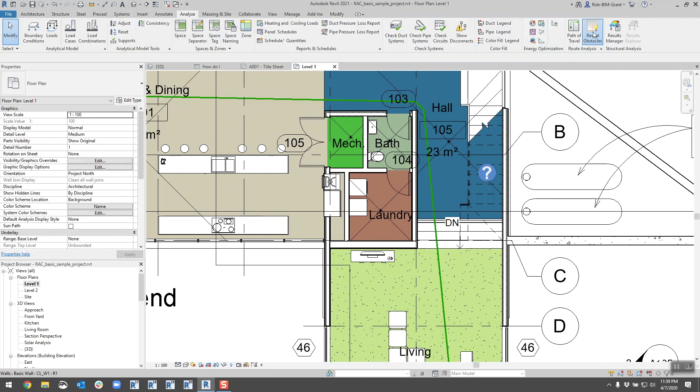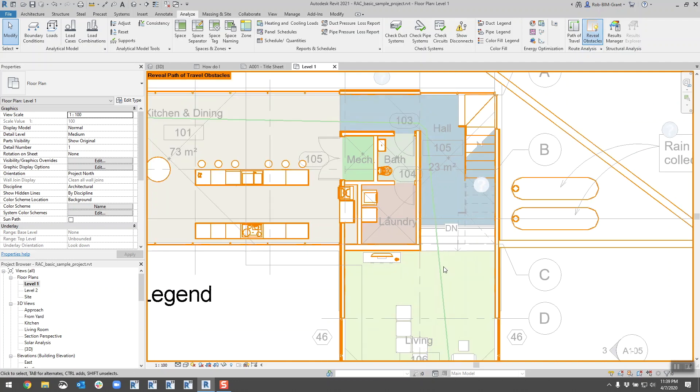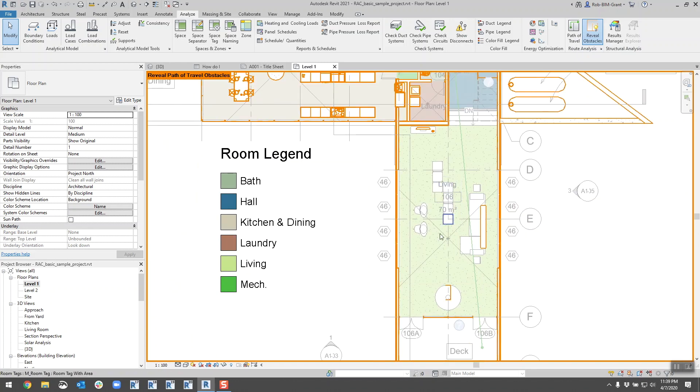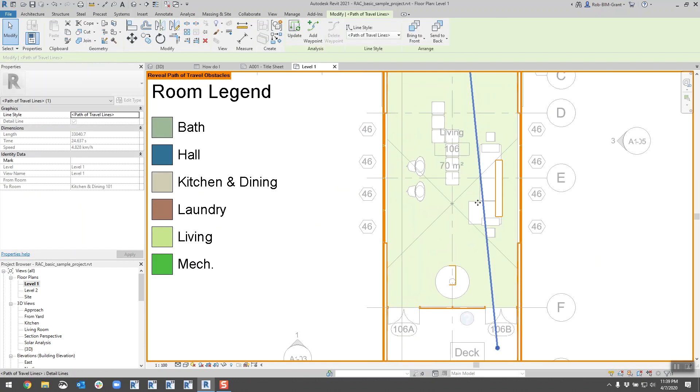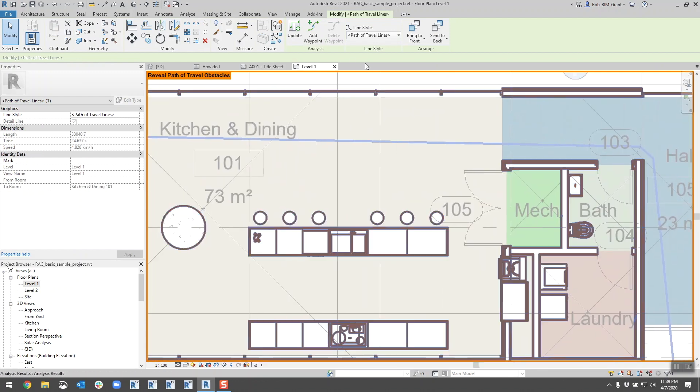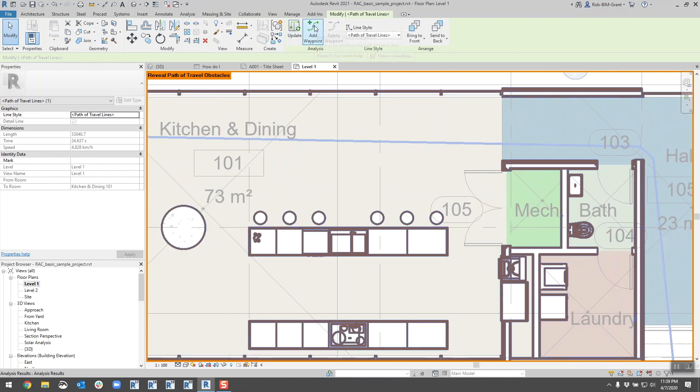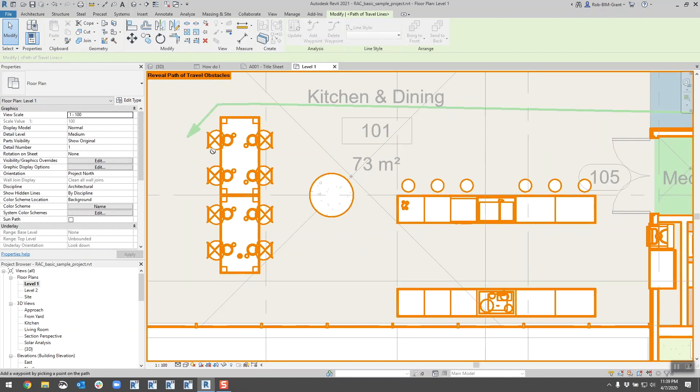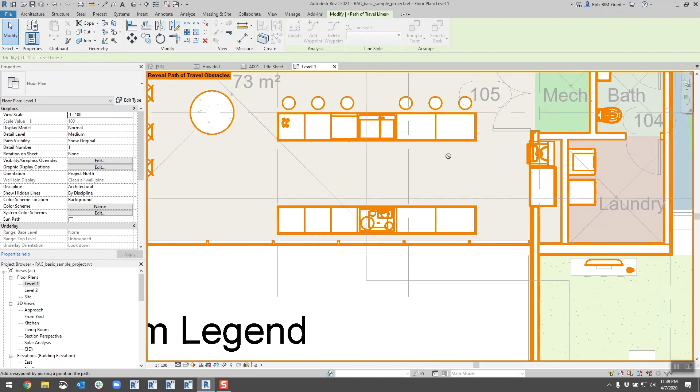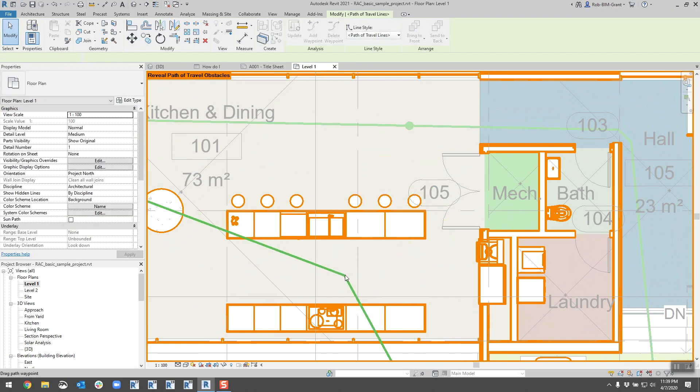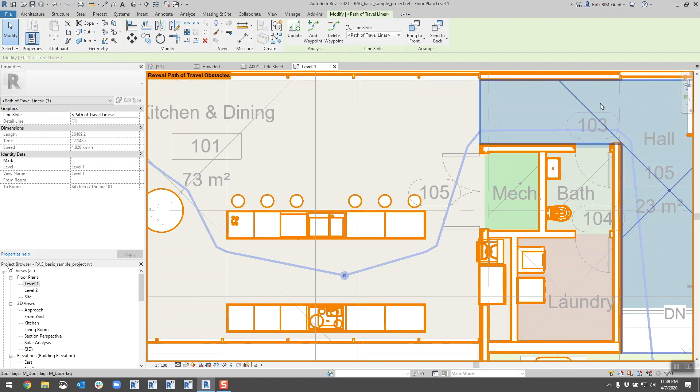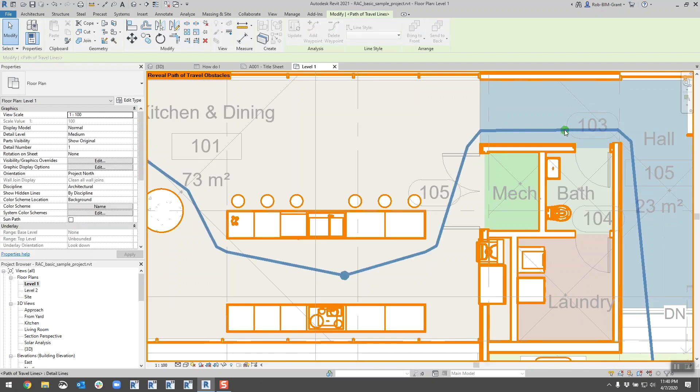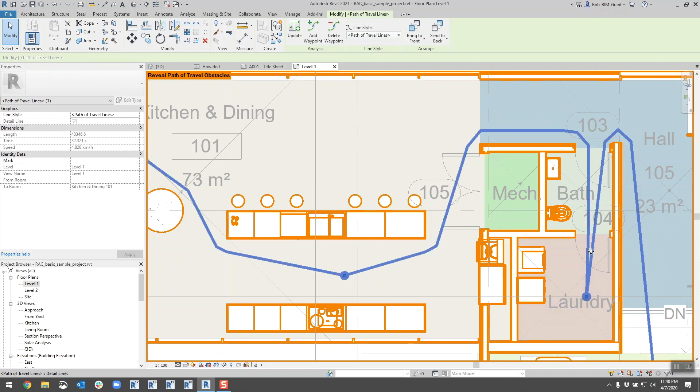One of the things you can do now also is you can reveal the obstacles. I don't know if this was in the previous version, I haven't really used it too much recently, but you can see your obstacles. It looks like it's avoiding some of my lower laying furniture. The nice thing is now you can also come in here, I can add some waypoints. So my guy is going from the deck to the kitchen. If I wanted him to go grab a drink I can add a waypoint, I can bring him in here.